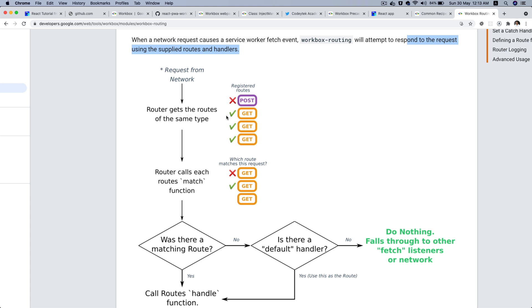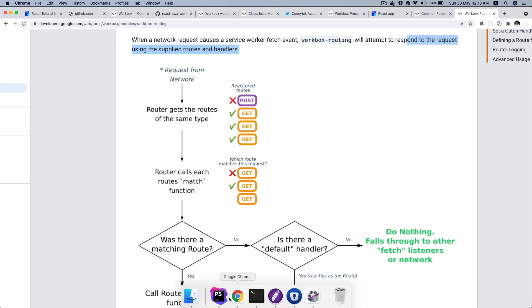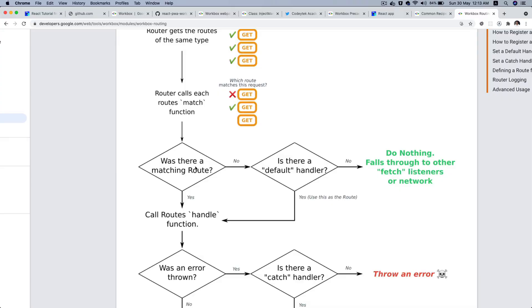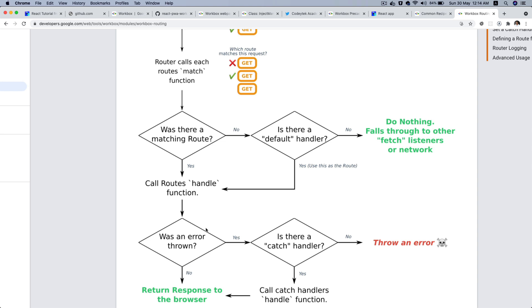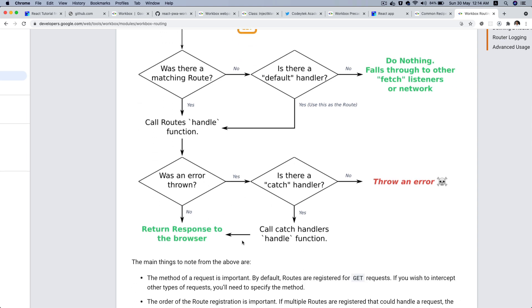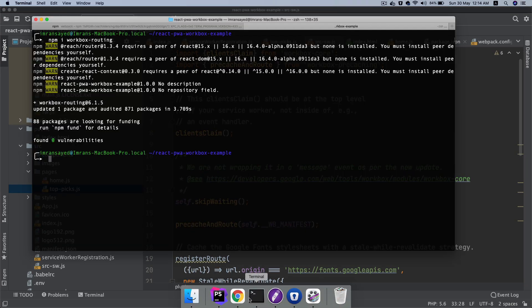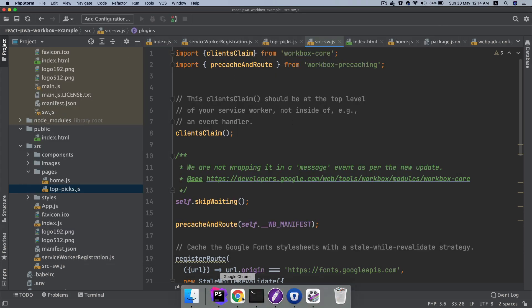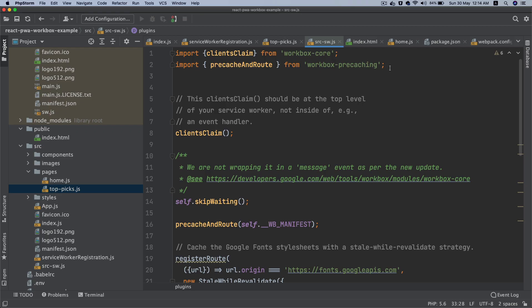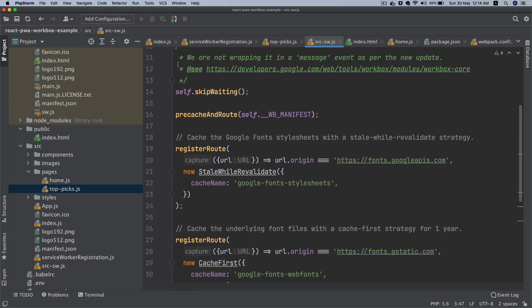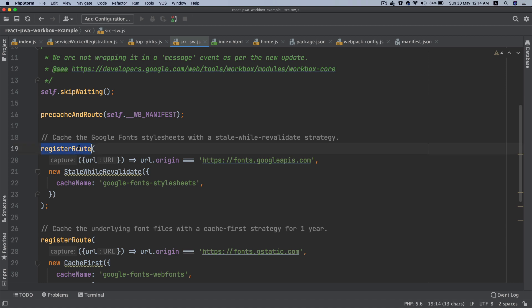The router gets the request type, whether it's a GET or POST, and then it calls each route's match function. If it finds a matching route, it checks if there's a handler; if not, it falls back to the default handler; otherwise it calls that particular handle function. We've installed the routing package, so I'm going to pull register route from workbox-routing.